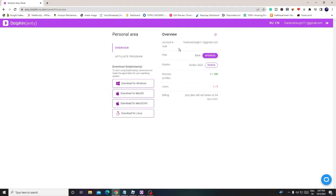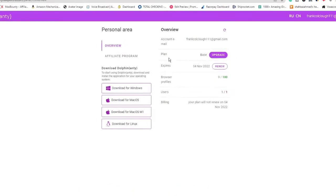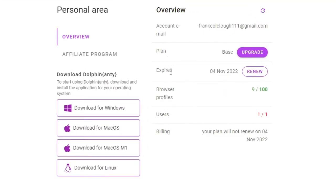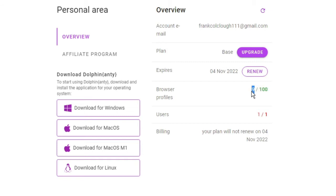I've already created an account so I'll click login. Once logged in you'll see a neat and clean page giving you an overview of your account — what plan you have, when it expires, and your browser profiles. In my base plan I have a limit of 100 anti-detect browsers, and so far I'm using nine. You can also create multiple users for your team.